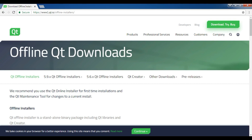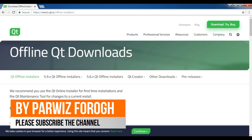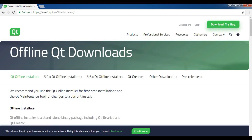What is the Qt5 framework? It is a framework for making graphical user interface applications in C++ language. It is a powerful framework. There are two licenses for Qt: a commercial license that is a paid license, and an LGPL license that is a free license. You can use the LGPL license.